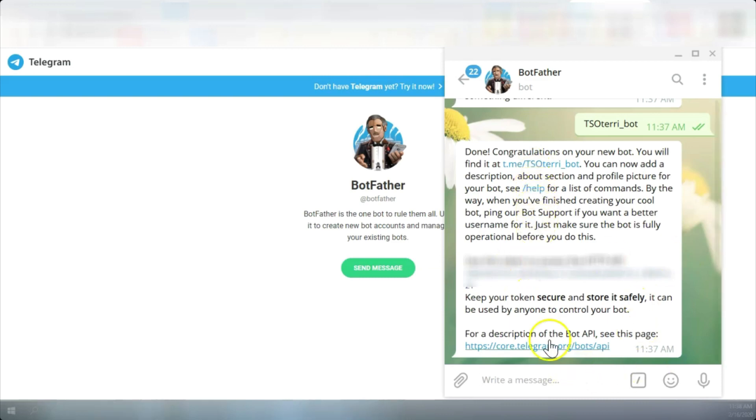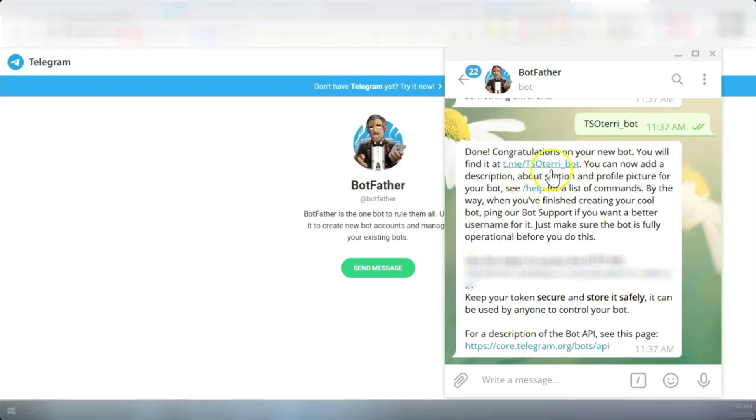So now that I've gotten all the pertinent information, which is the username, the direct link, and the API key, we can close out of our desktop app for the moment.